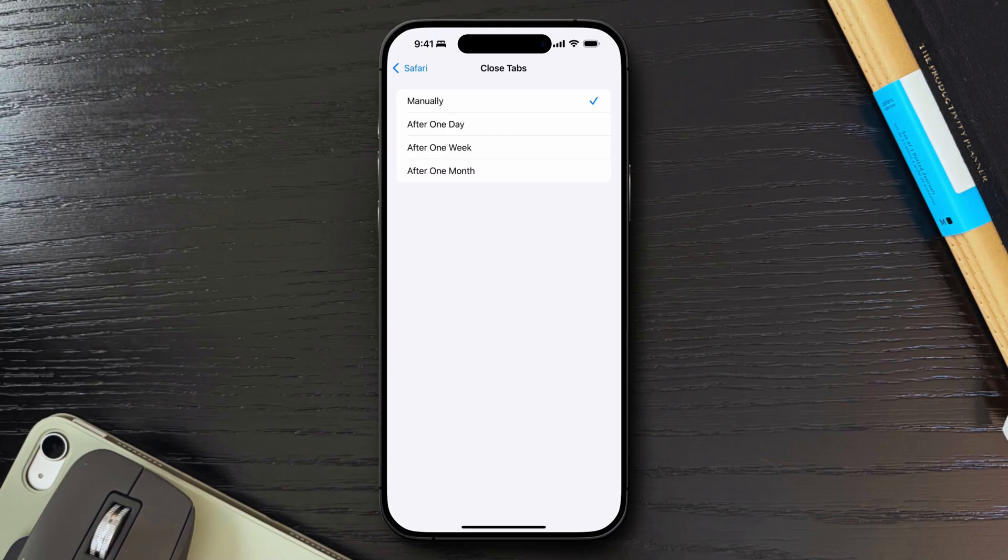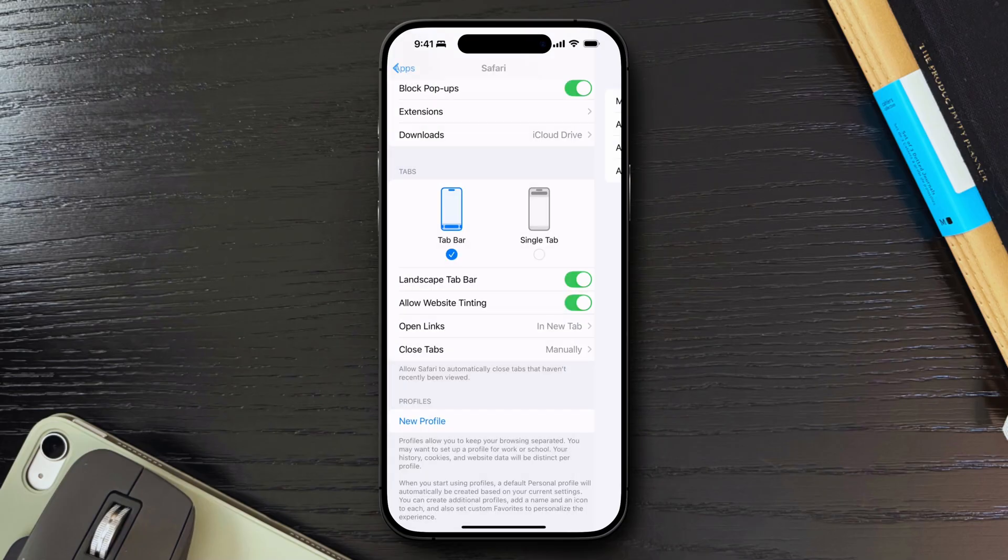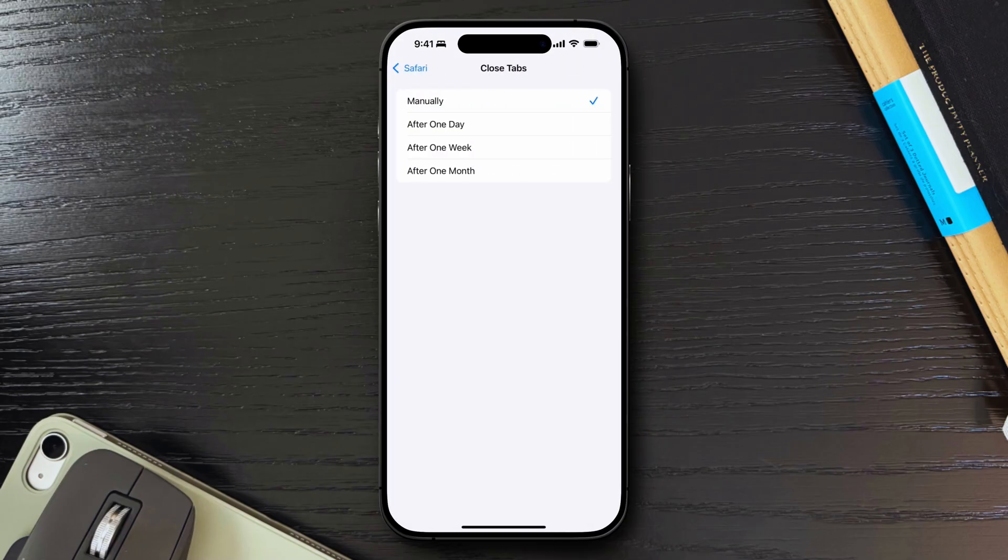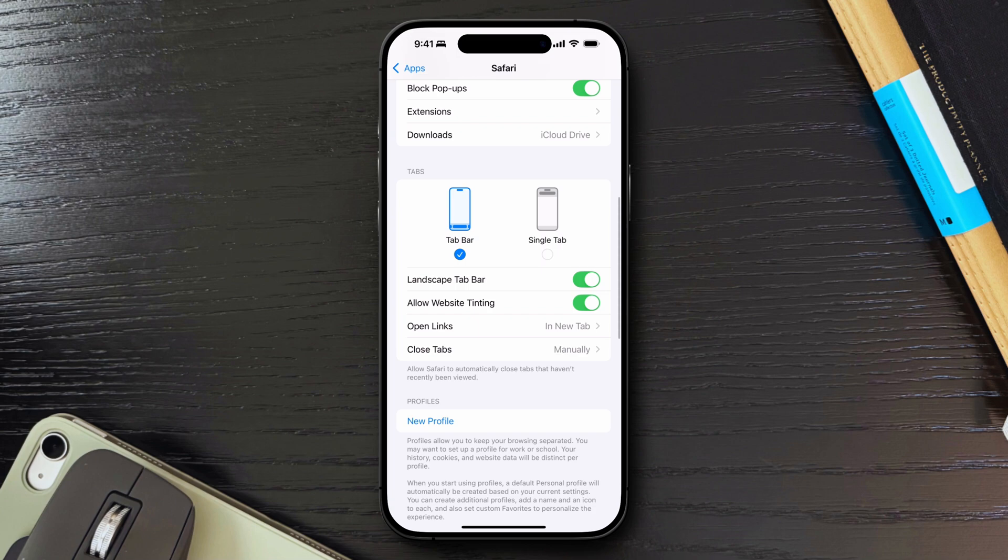Next you can choose a time frame, after one day, one week or one month. I tend to leave mine to the manual option for now, but I may try and consider an automatic approach if I find myself forgetting to clear my tabs every so often.